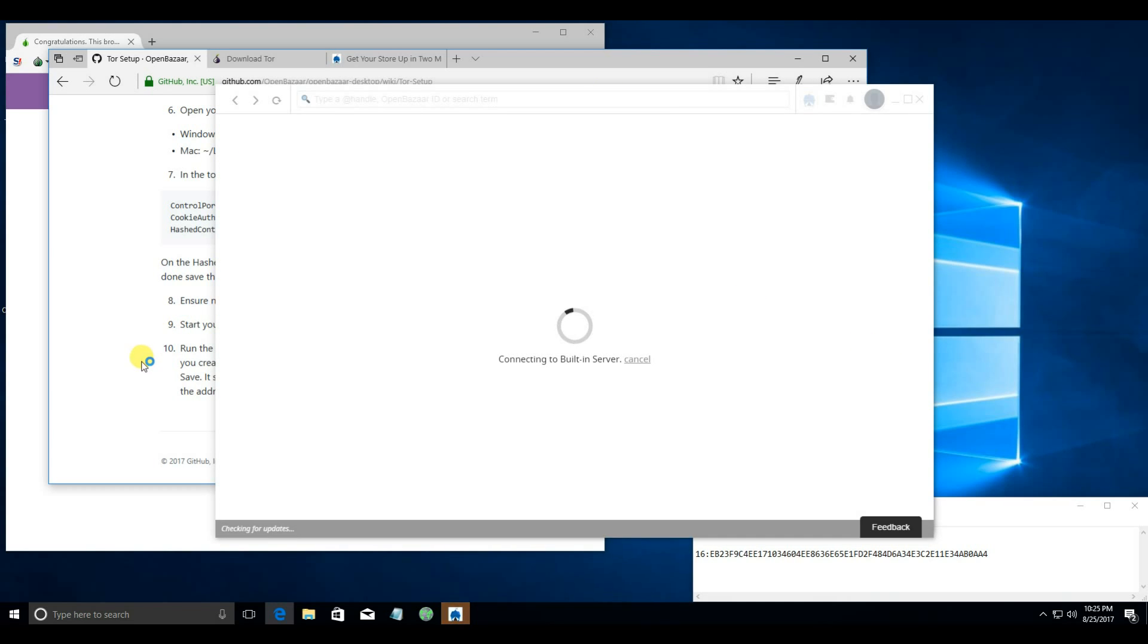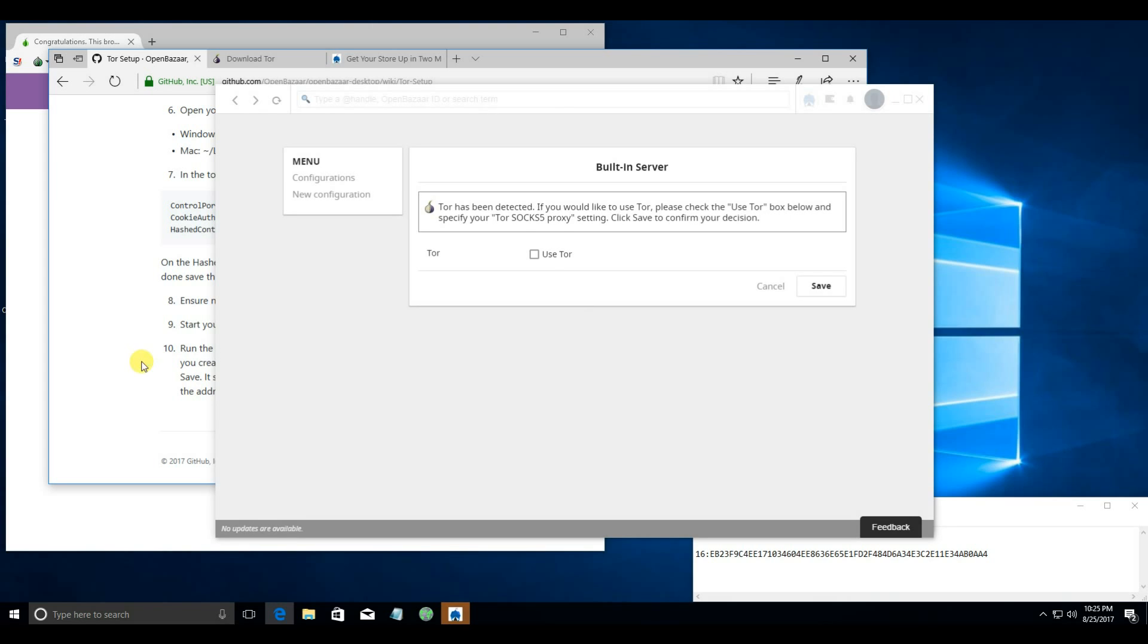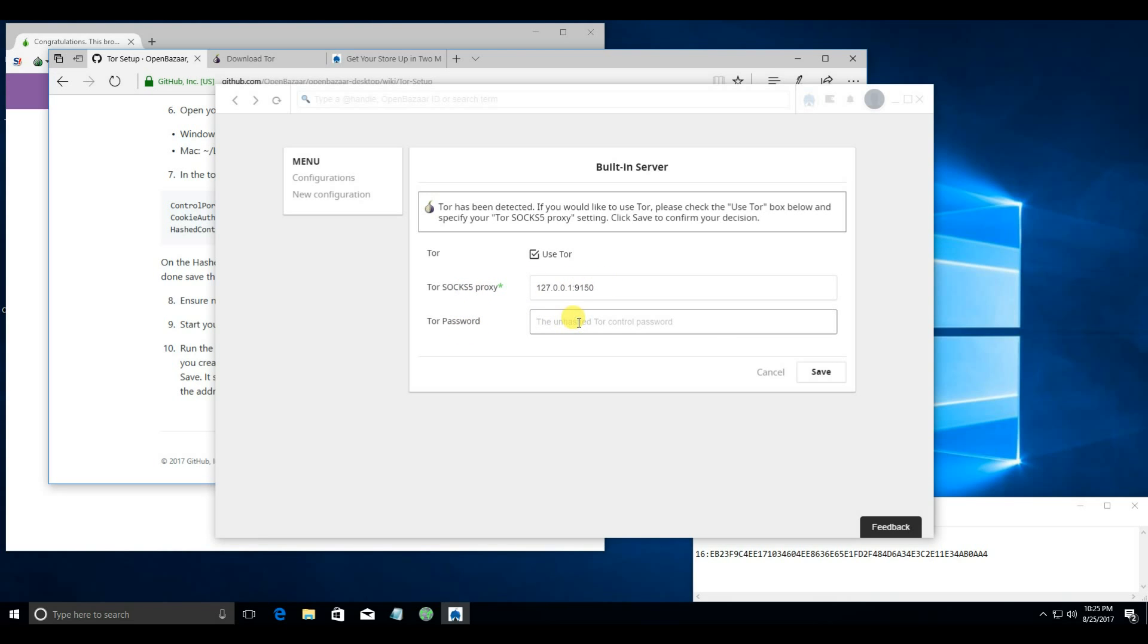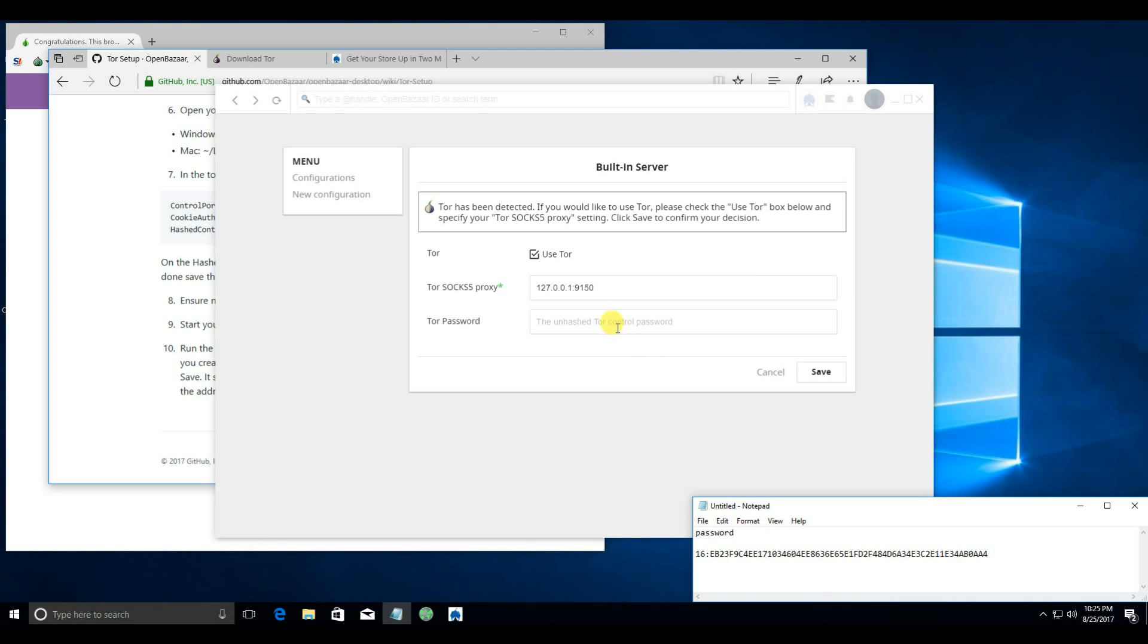As the tutorial says, OpenBazaar is going to detect that Tor is running. So if you want to use Tor, you click use Tor. You should not need to adjust the SOCKS5 proxy. And it's going to ask you for the Tor password. That is the unhashed password that you entered earlier.